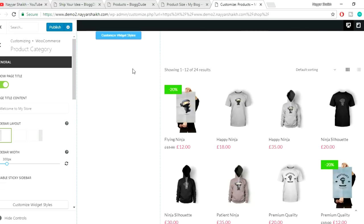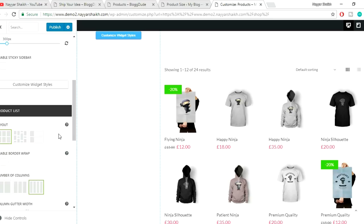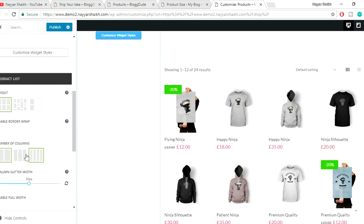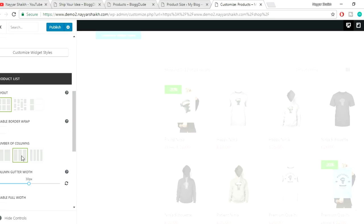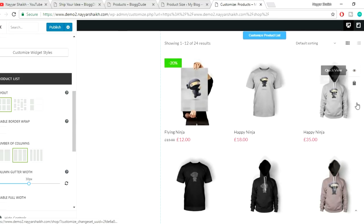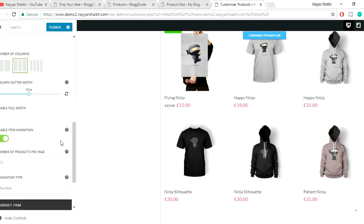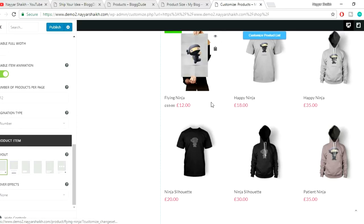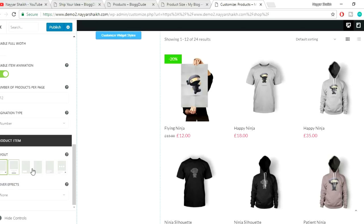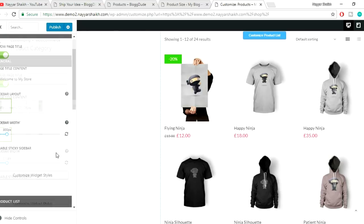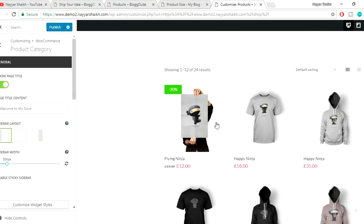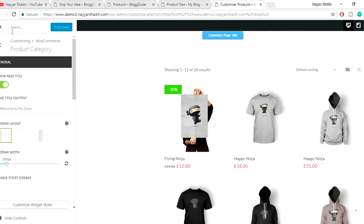You can also change the number of columns — for example, change from four to three columns. There are also different product item styles available since this is a great WooCommerce theme. When you're done, click Publish and exit the customizer.